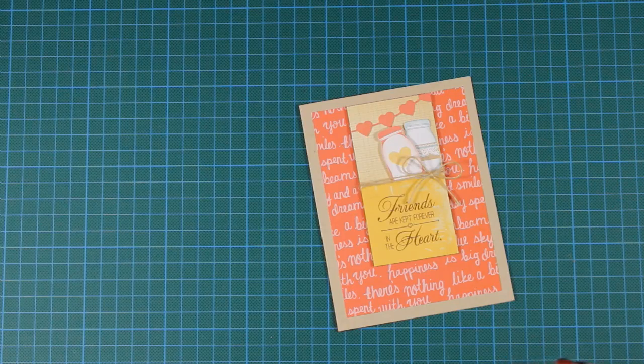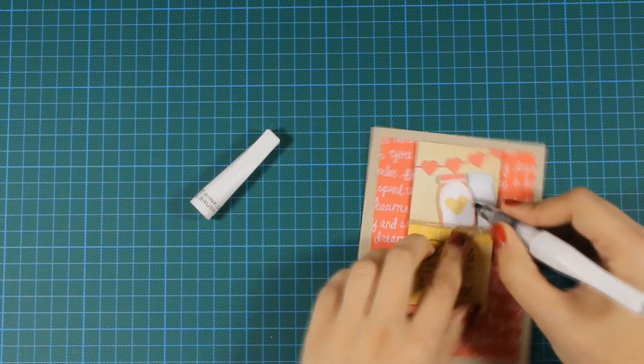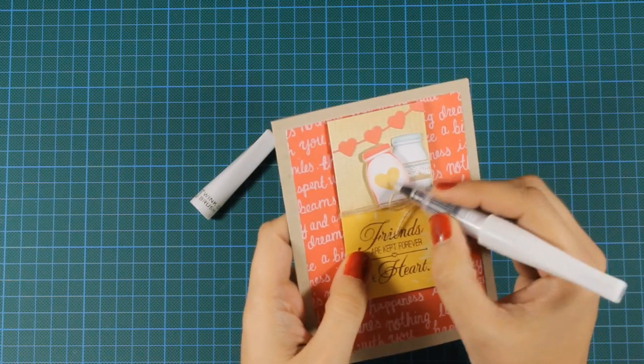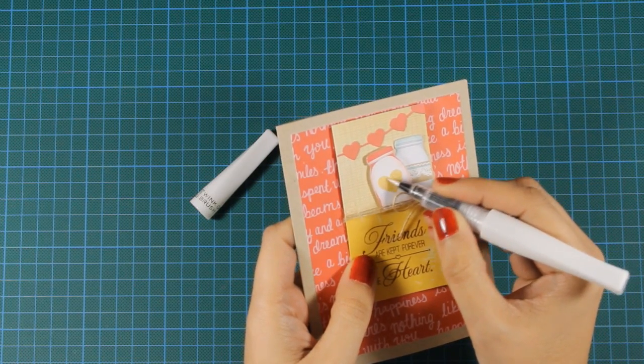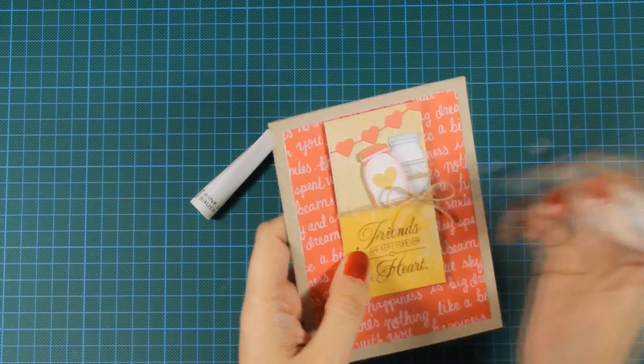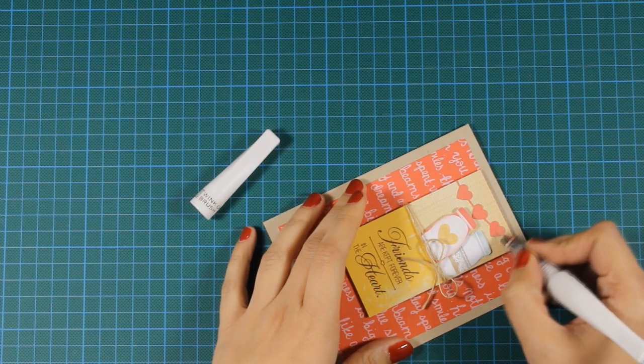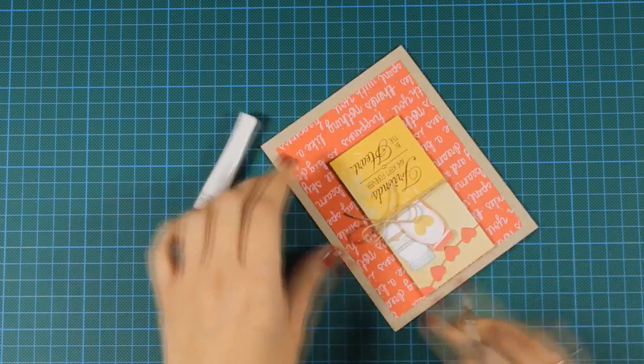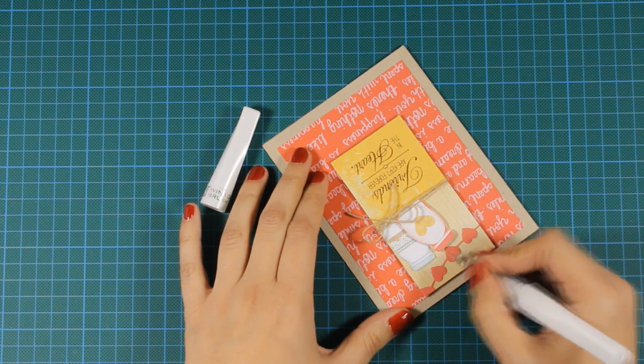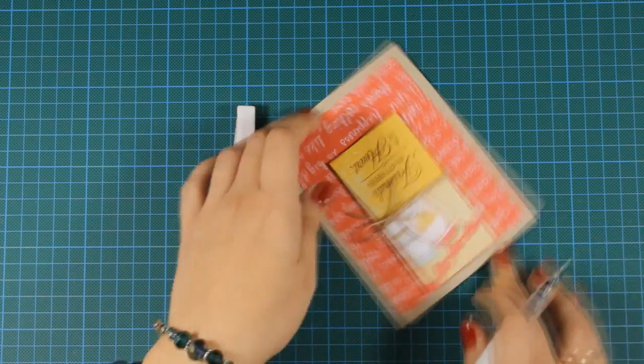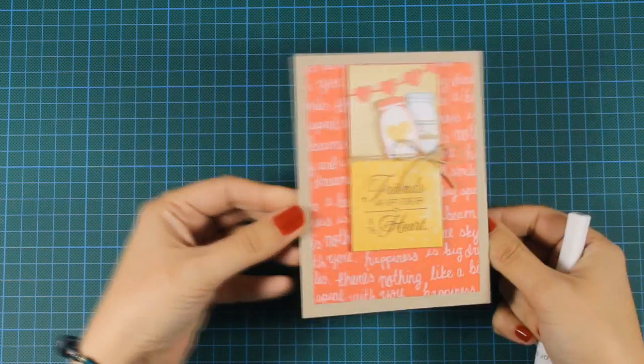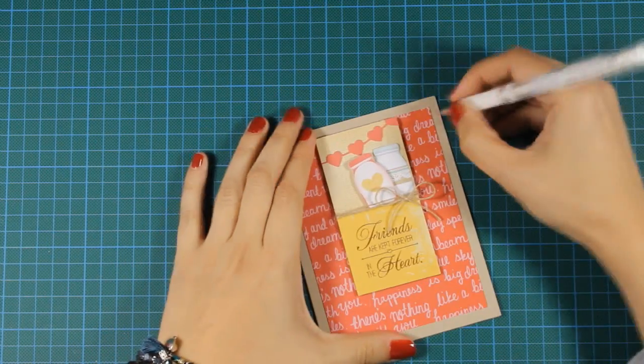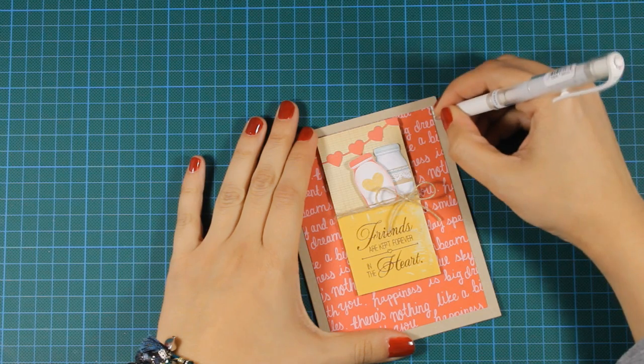I've used foam squares at the back of my panel to stick it on top of my card base and now it's time for my Wink of Stella glitter pen. I'm just adding some glitter on the hearts. And once this is done I'll be using my Signo white gel pen and add some white faux stitching all around the card. And that pretty much finishes the card for today.